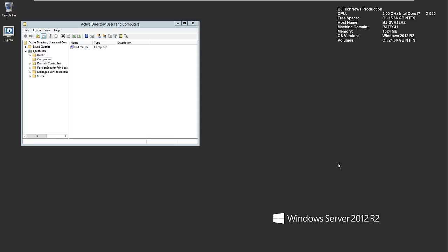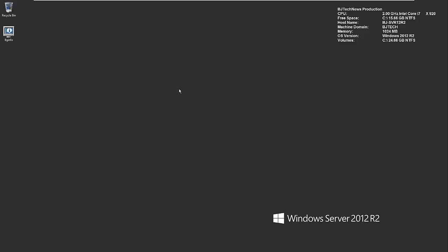We configured the DNS, the time, we enabled remote desktop, and we added it to the domain controller, so we're good to go. Now it's time to manage it. How can you manage it?